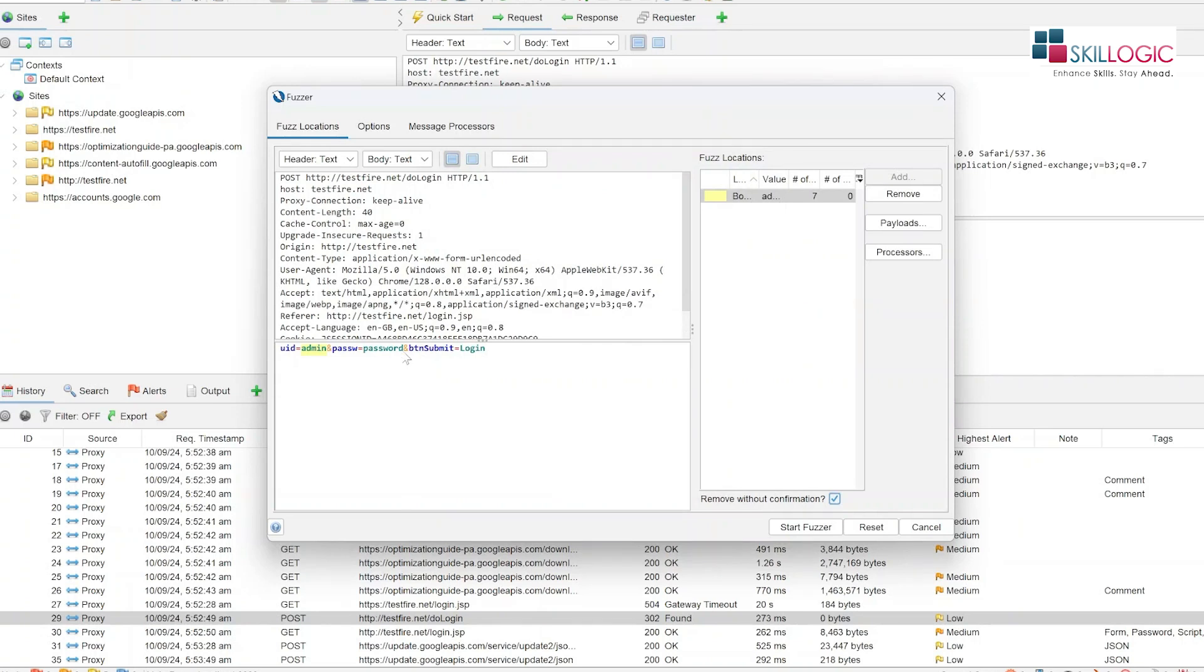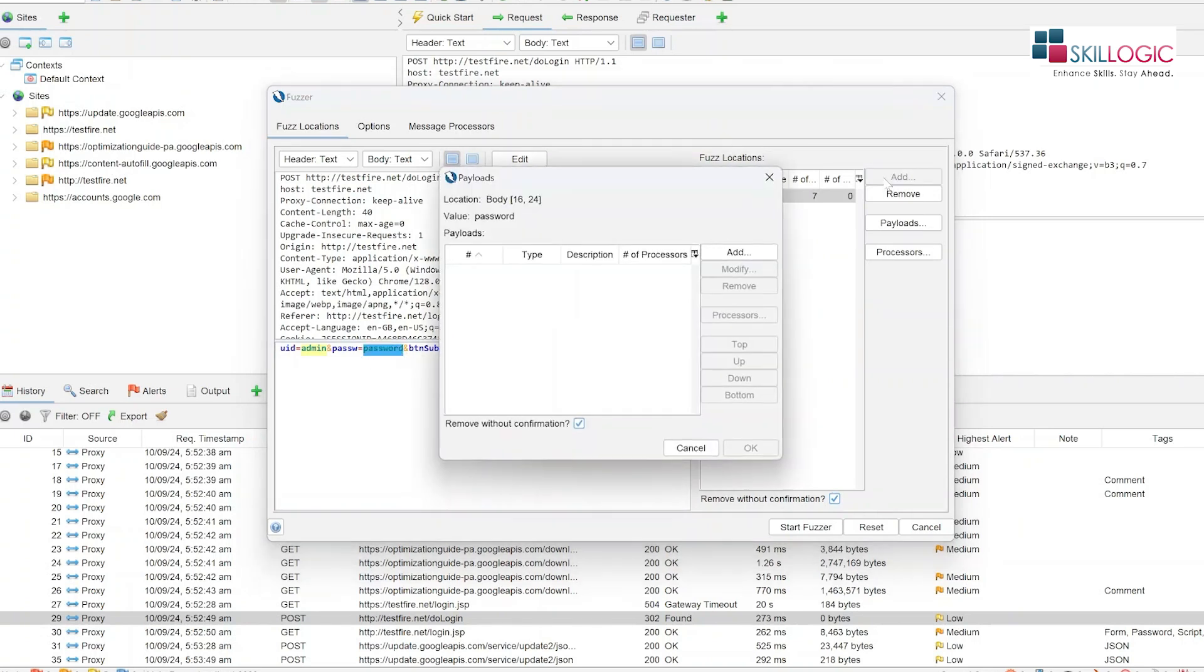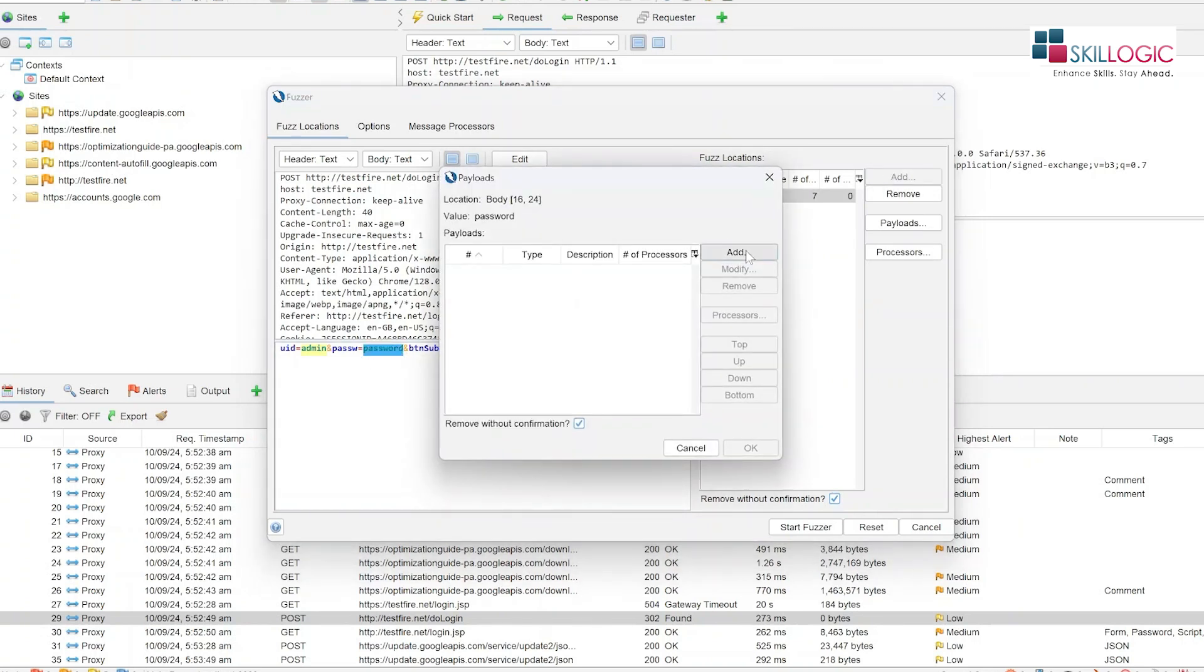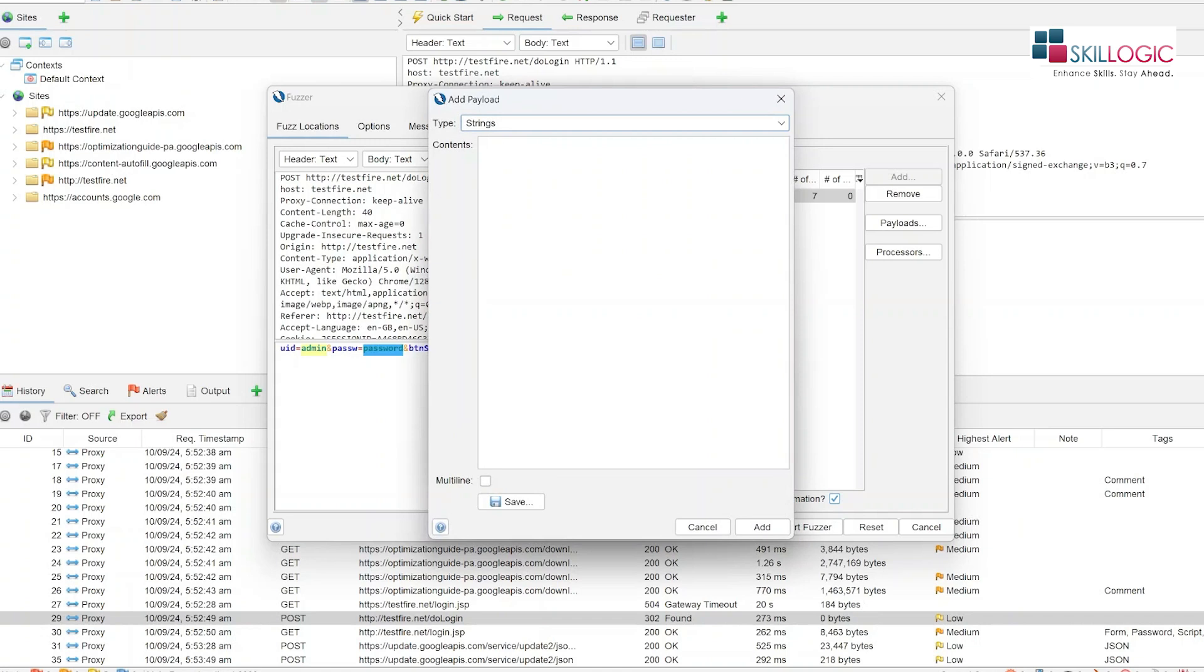Now we are going to select the password and again click on add. We will paste all these keywords again.